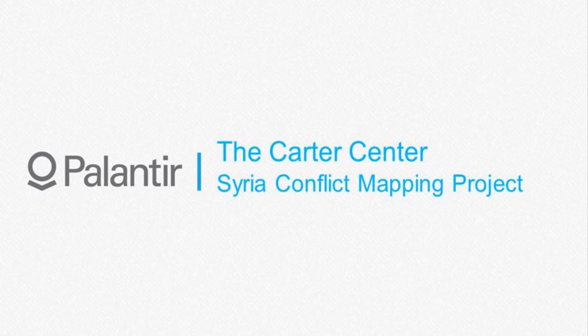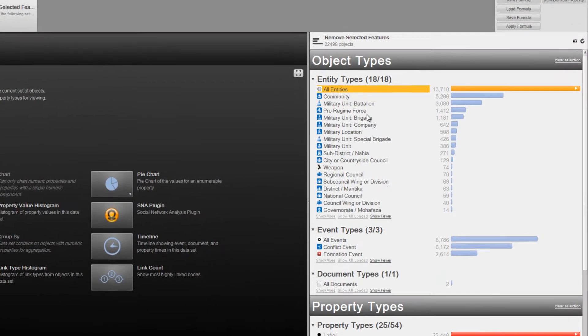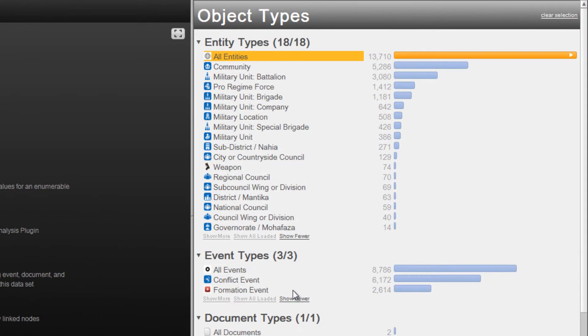This video will show how the Carter Center's Syria Conflict Mapping Project is using Palantir Gotham as their analytical platform to understand the evolution of the Syrian conflict. The Carter Center has been using Palantir to analyze thousands of fully sourced and verified conflict events and events showing armed group formations.